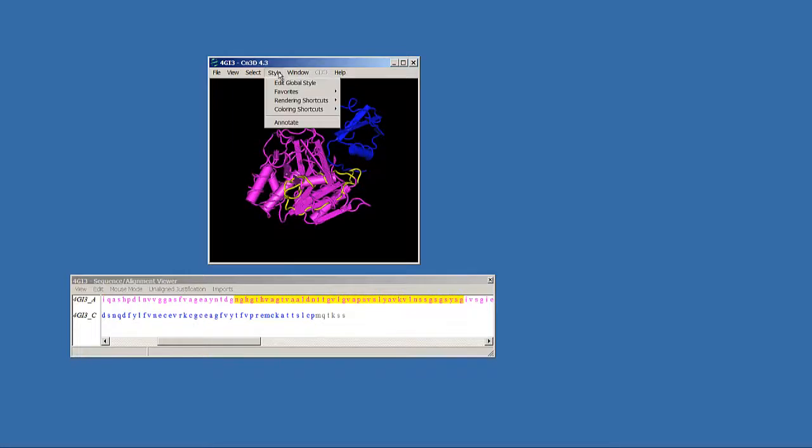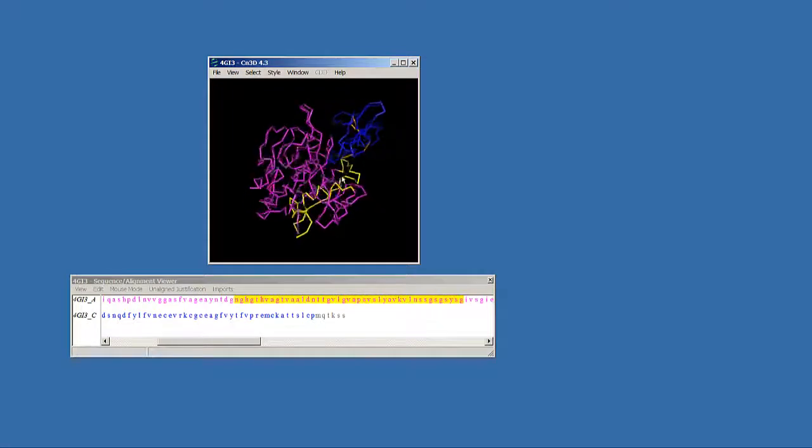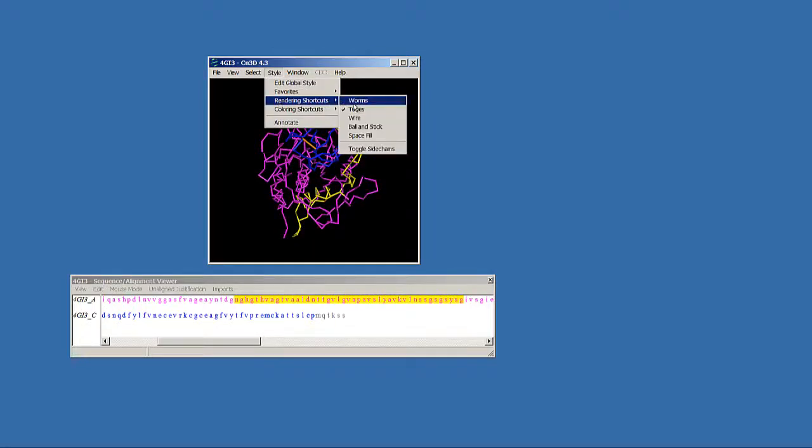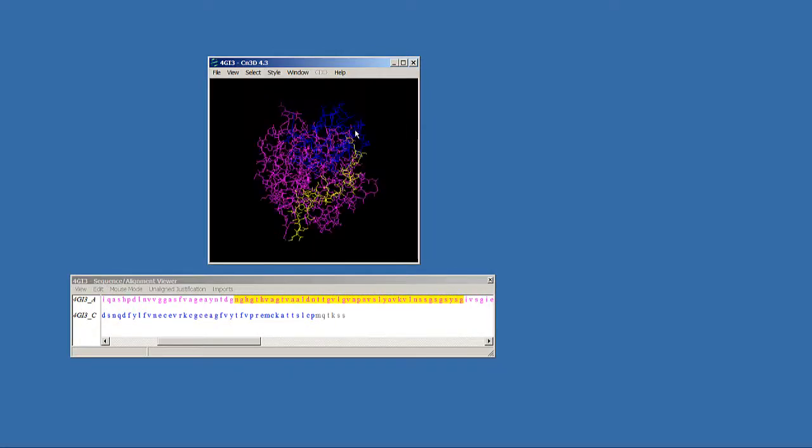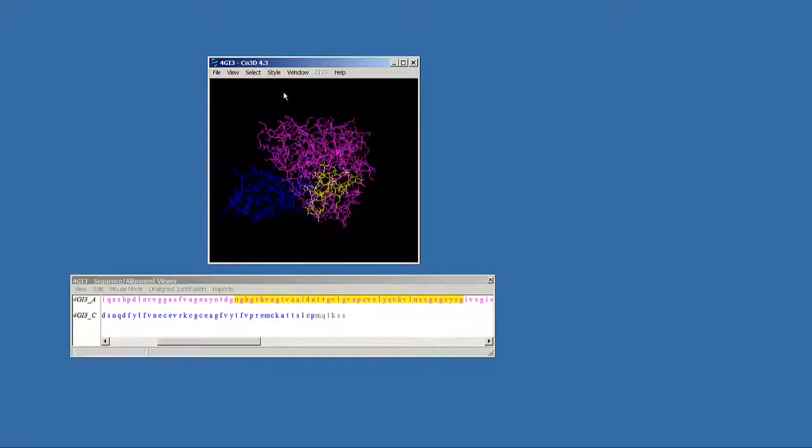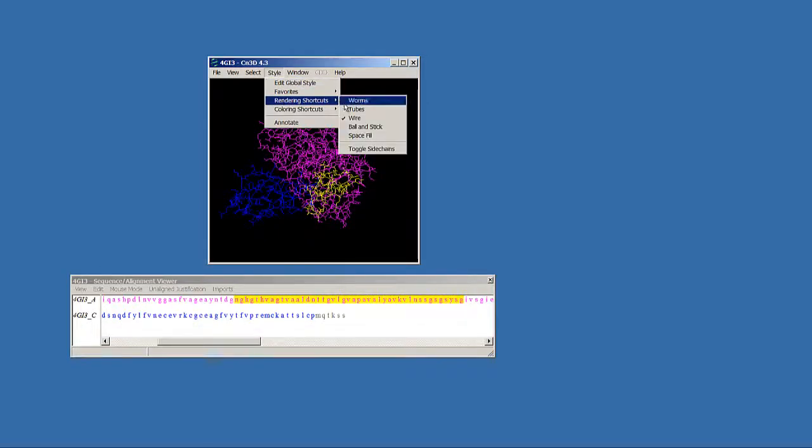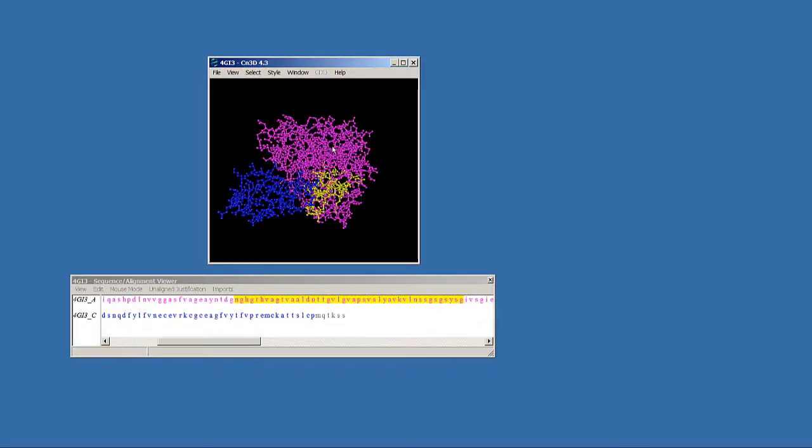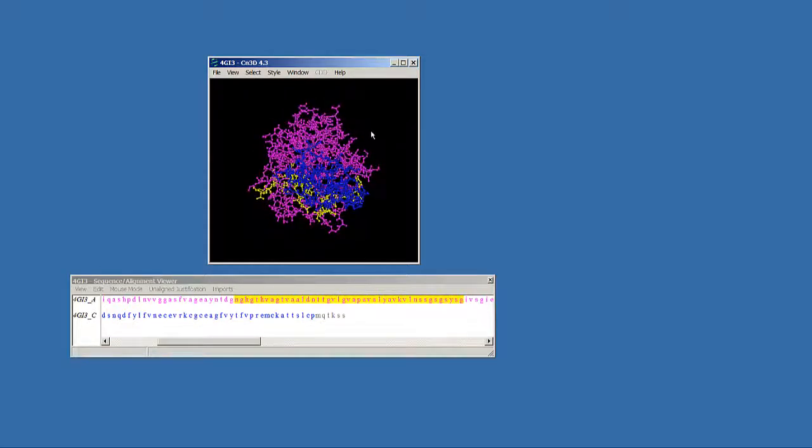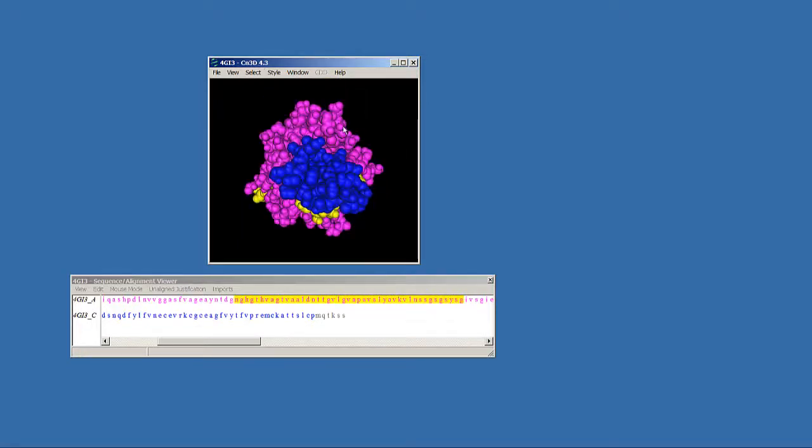You can look at different views of this molecule: tubes, wire, a ball and stick model, or the space-filled model.